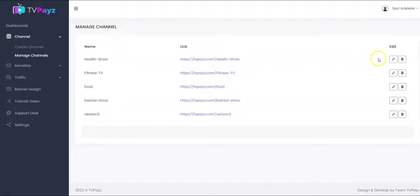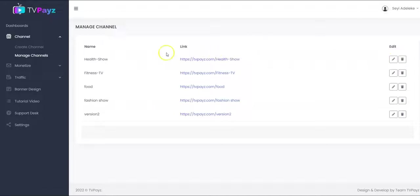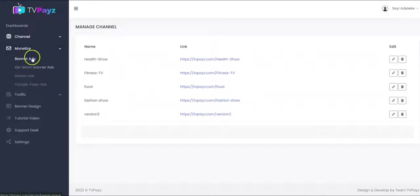Right here, you can edit your TV channel and you can also delete your TV channel. So let's go to the monetize section. TVPace allows you to monetize your TV content — all the movies on your TV content, all the TV shows, all the TV episodes, the series — everything on your TV channel can be monetized using these options right here.